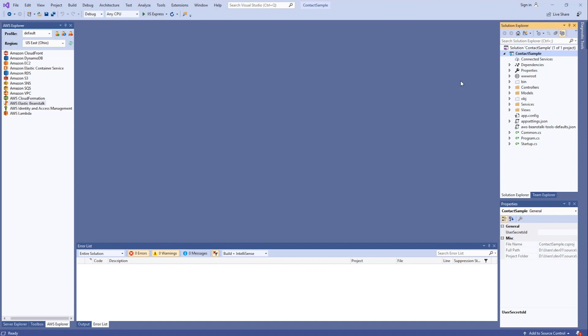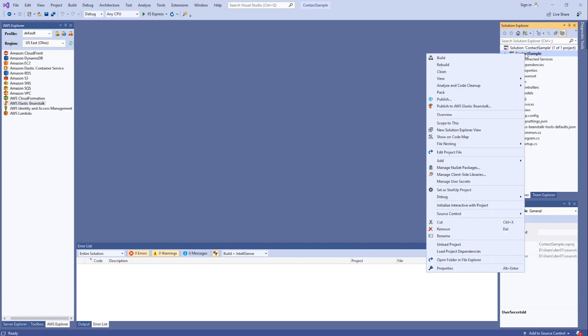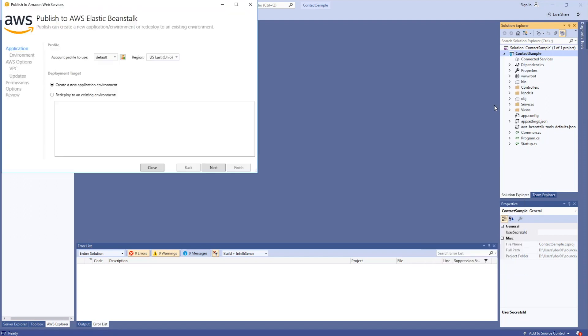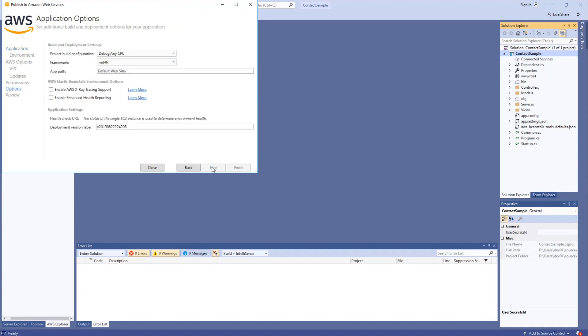Let's go ahead and deploy those changes. I'm going to right click on the application. Click on publish to AWS Elastic Beanstalk. I'm going to select the redeploy option. I have this available because I went through the wizard once already to do the initial deployment. I'm going to select the dev environment. Hit next. And I'm going to go with the default options.